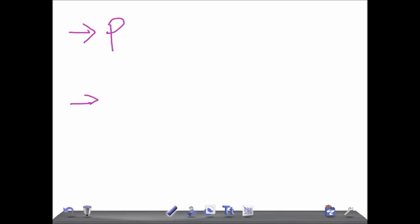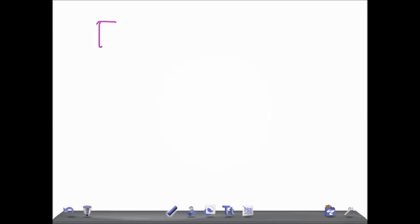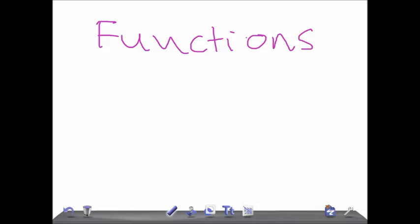Now there are two things: one is the primary and the second one is the secondary — primary Hyperaldosteronism and secondary Hyperaldosteronism. Before starting a discussion on this, I would like to tell you what are the functions of aldosterone, because if you know the functions of aldosterone, it will help you to differentiate between primary and secondary Hyperaldosteronism and from other diseases also.